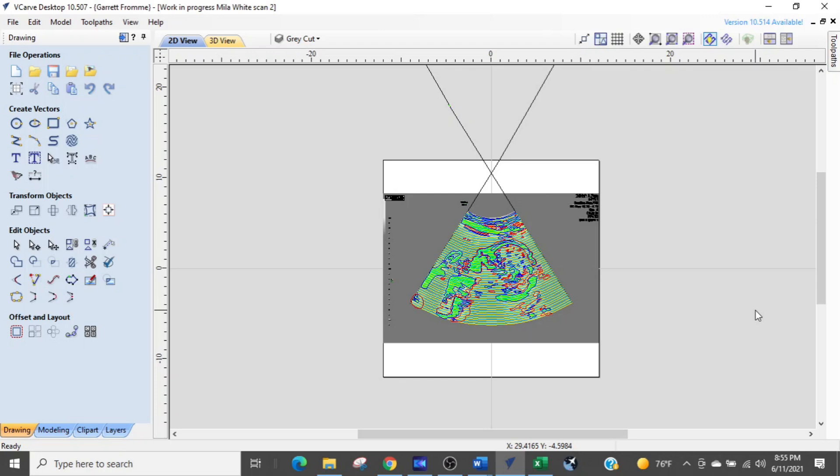Alright we are in Vectric and I just want to remind you this is the same button in the Aspire version, the desktop version, and the pro version of the Vectric software.